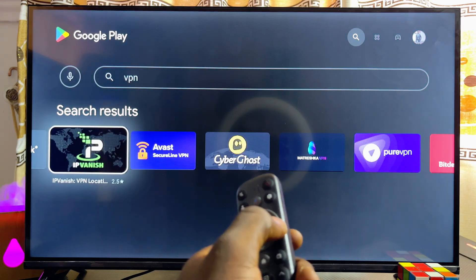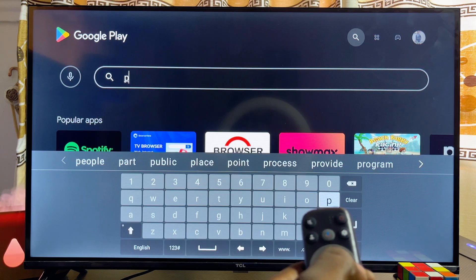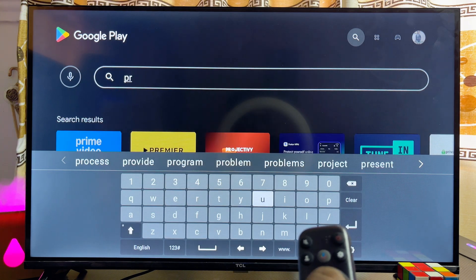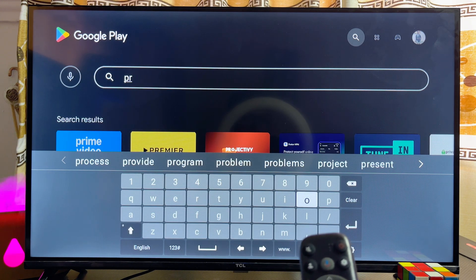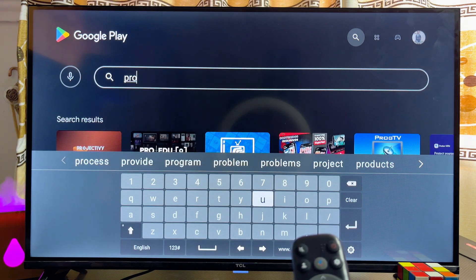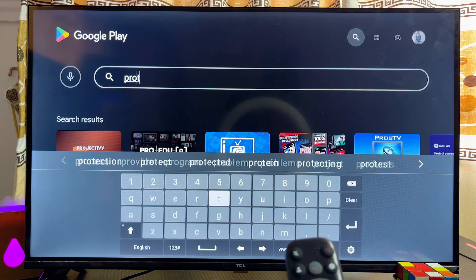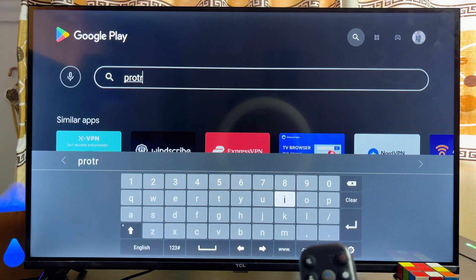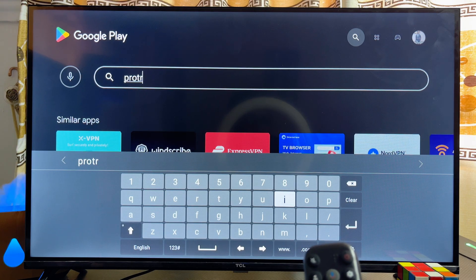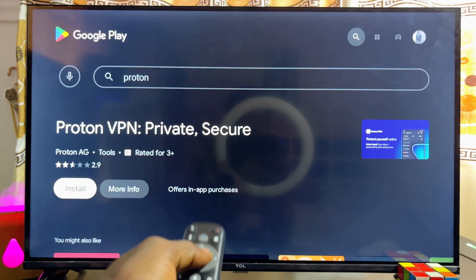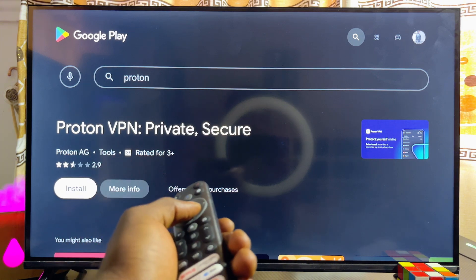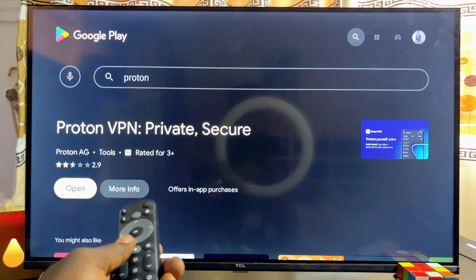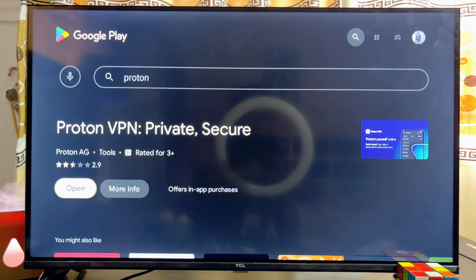I'll be using the ProtonVPN app, particularly because it has a free version available. Search for 'Proton,' click on the Install button, and once it's done downloading you can open it directly by clicking the Open button.